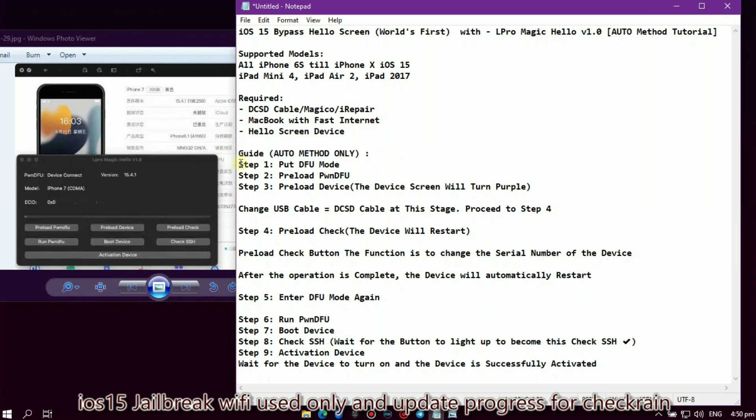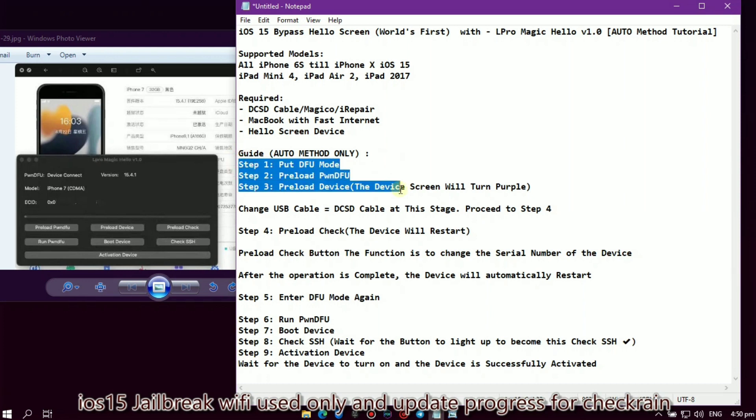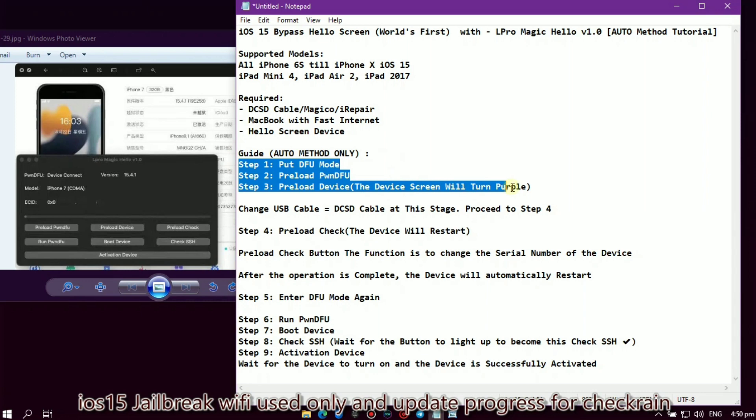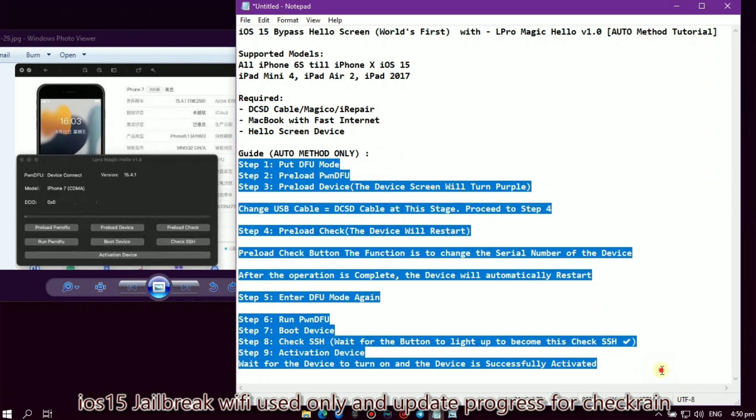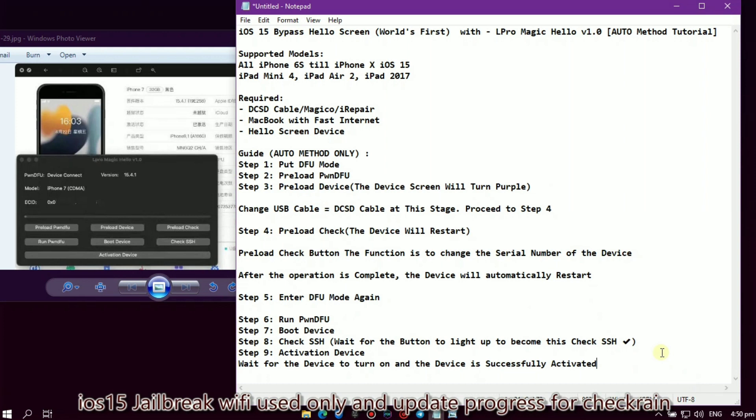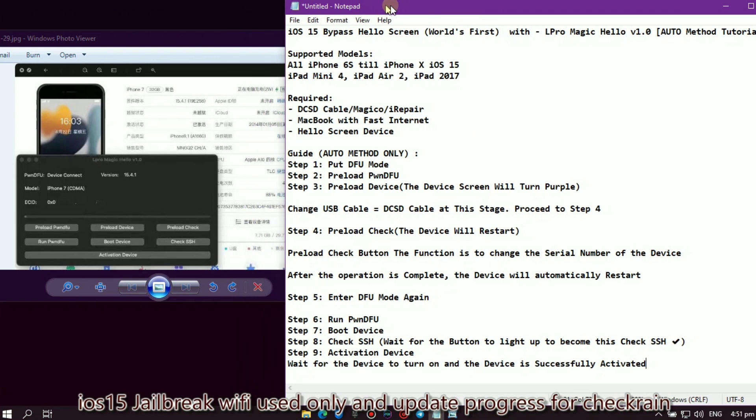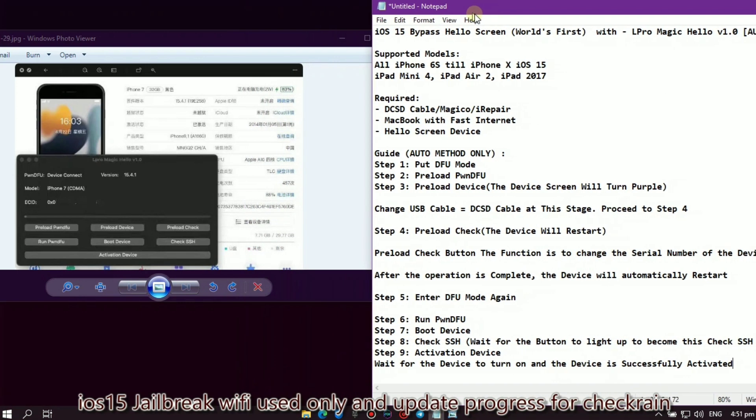This is the guide. Step 1: Put DFU mode. Step 2: Preload PwnDFU. Step 3: Preload device. The device screen will turn purple. Change USB cable to DCSD cable at this stage. You can proceed to step 4.